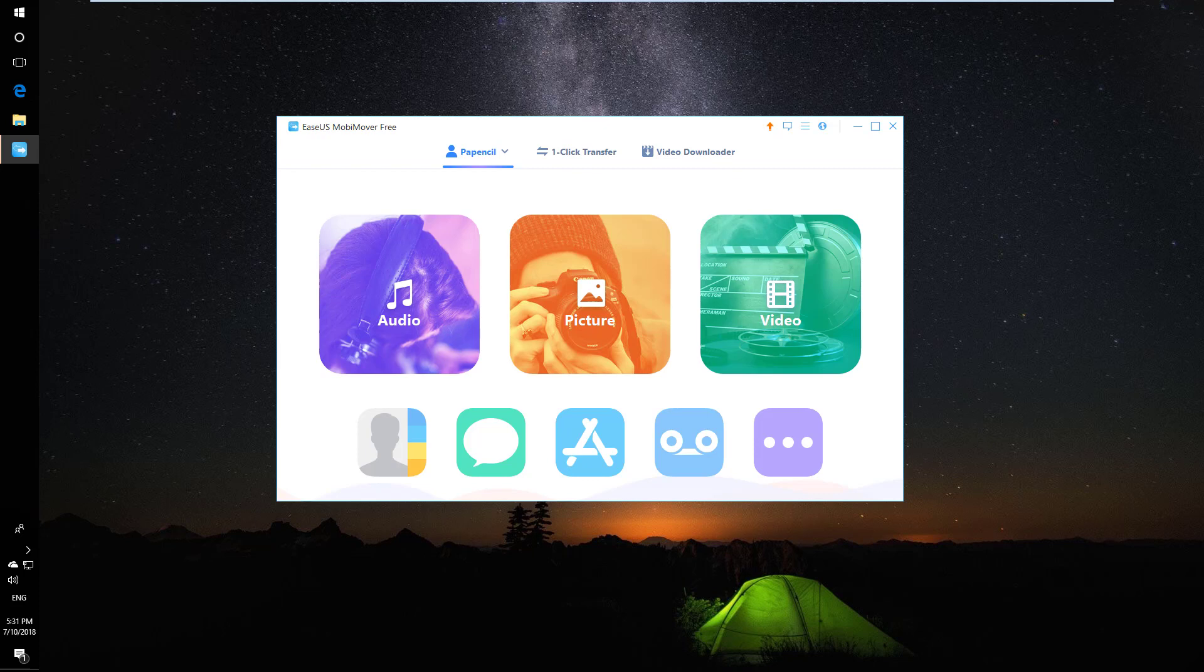To help you transfer videos, pictures, contacts, and many other stuff between iOS devices and Windows computers.